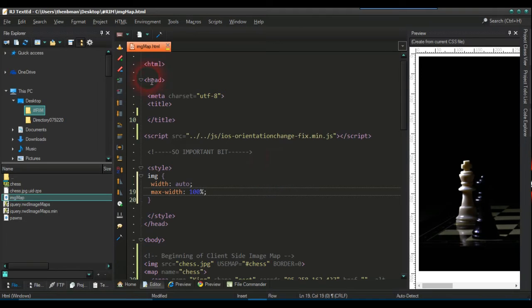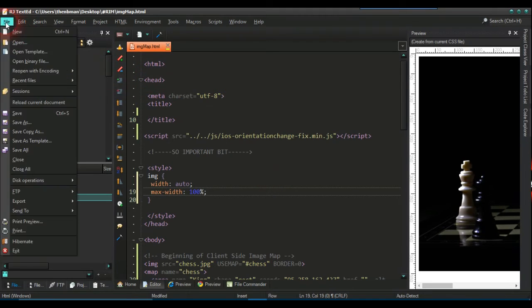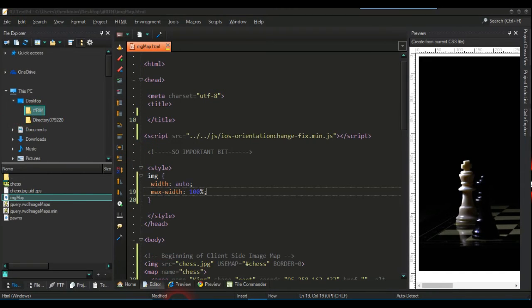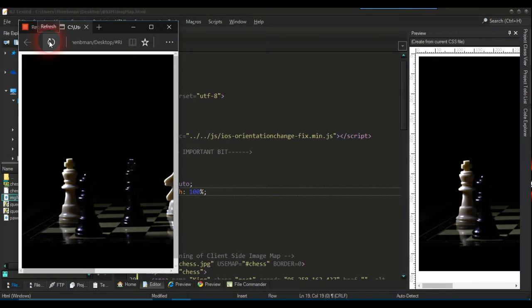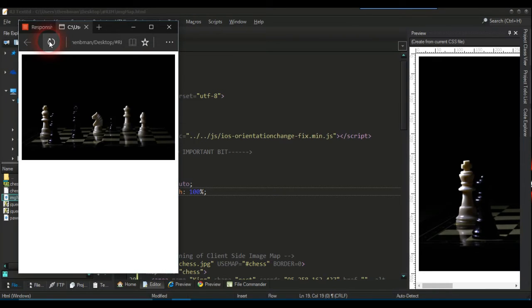So now we're just going to save that as well. Save and we're going to put this in here. Refresh the browser. And there we go. So there's refreshed. And now that is responsive.